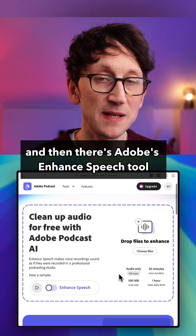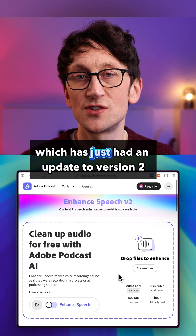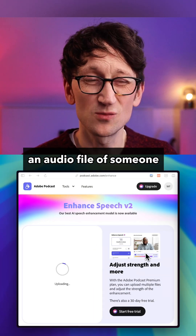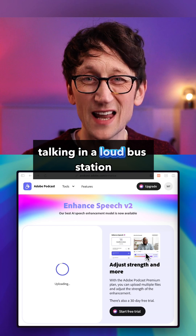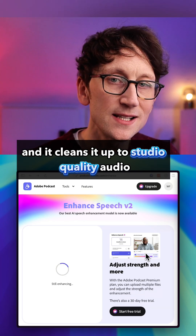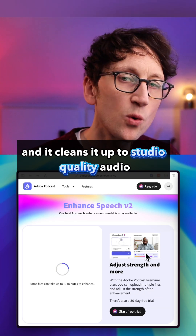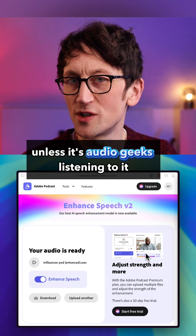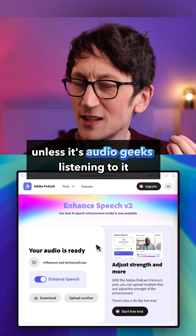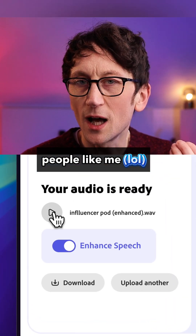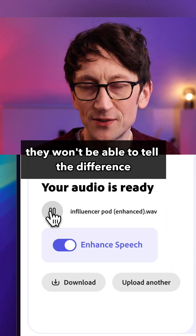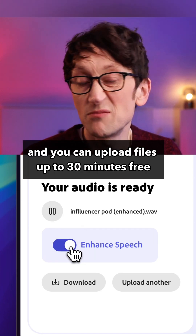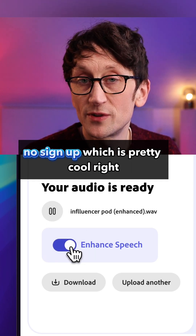And then there's Adobe's Enhanced Speech tool, which has just had an update to version two and it's really impressive. You can give it an audio file of someone talking in a loud bus station and it cleans it up to studio quality audio — most people won't be able to tell the difference. You can upload files up to 30 minutes free, no sign-up, which is pretty cool.